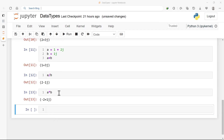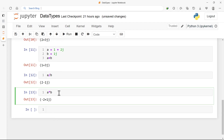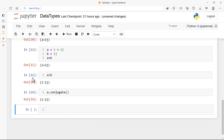We can also find the conjugate of a complex number. Since a = 1 + 2j, we use the .conjugate() method on a, and running this gives us 1 - 2j — it's simply a negation of the imaginary part.